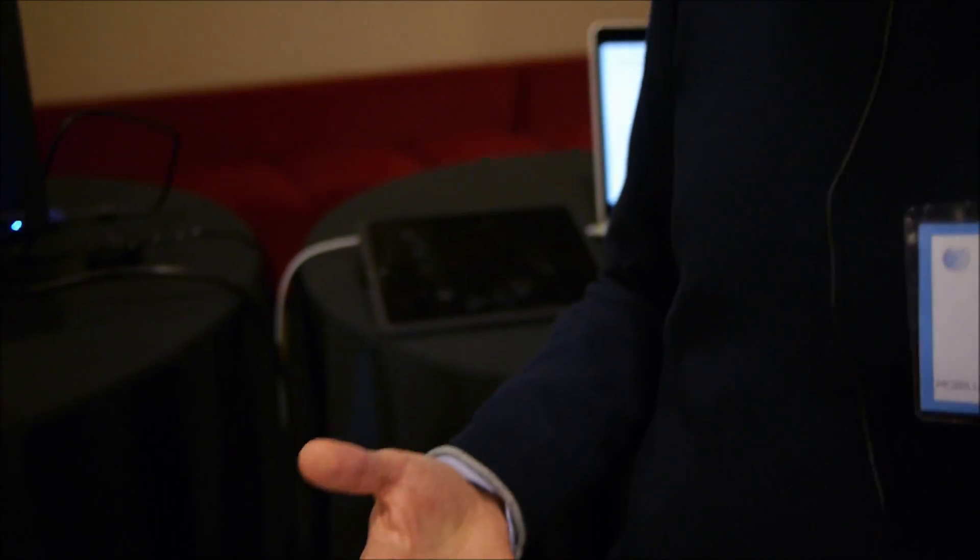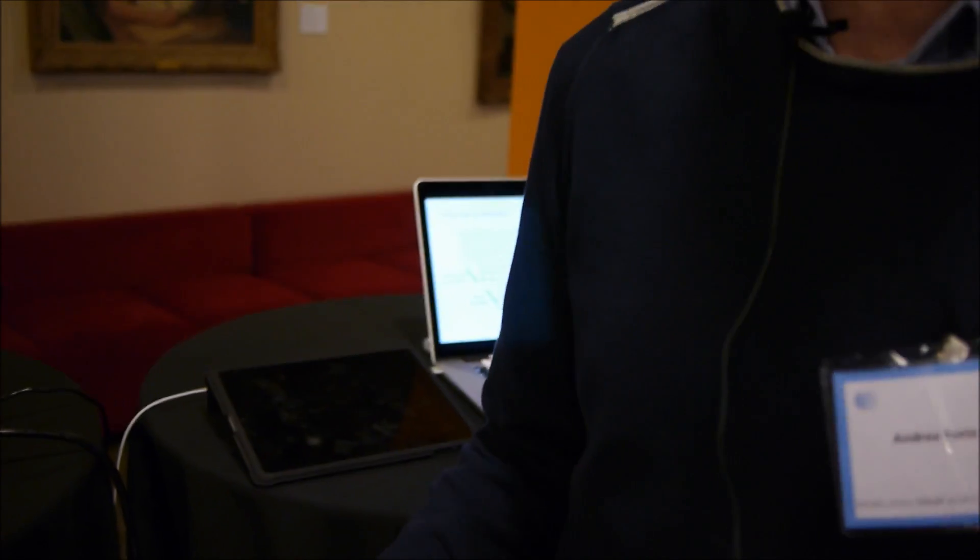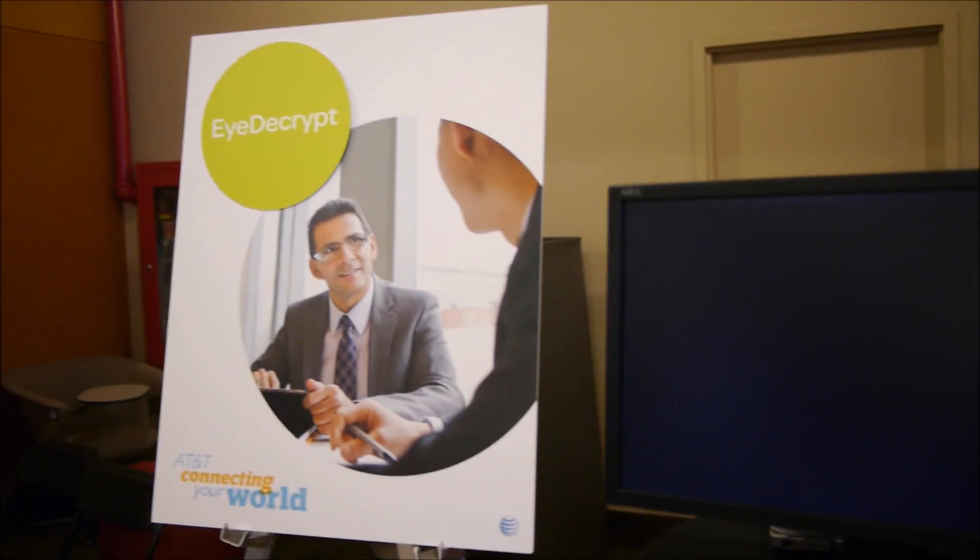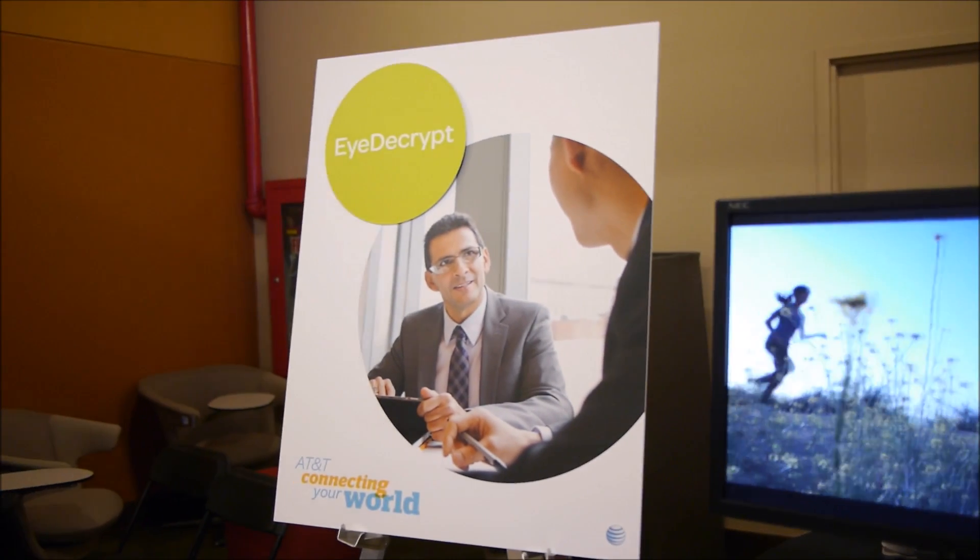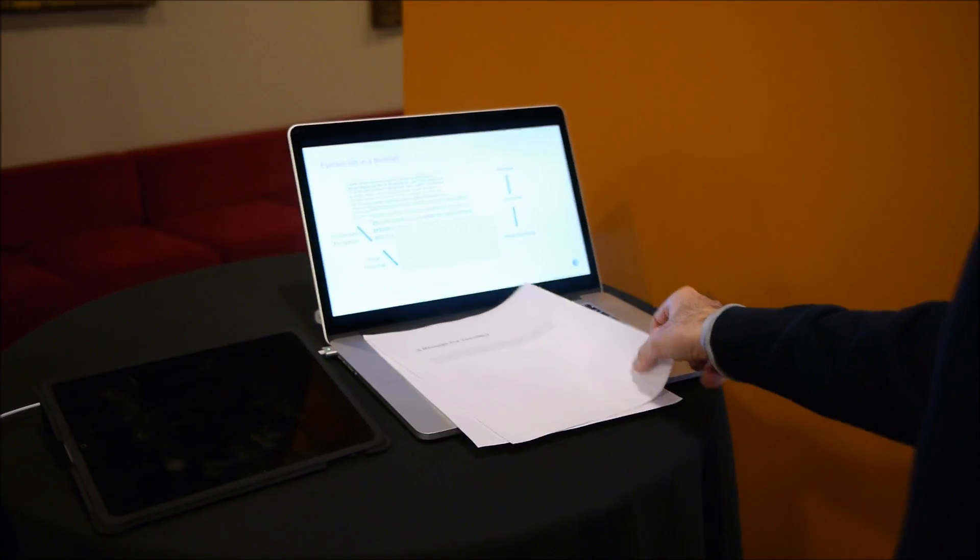Hi, my name is Andrea Forte. I work at AT&T Labs in the Security Research Center and I'm going to show you what we call iDecrypt. iDecrypt is a technology that tries to protect your information in private and public settings and on printed paper as well as electronic media. And so I'll give you a few examples.